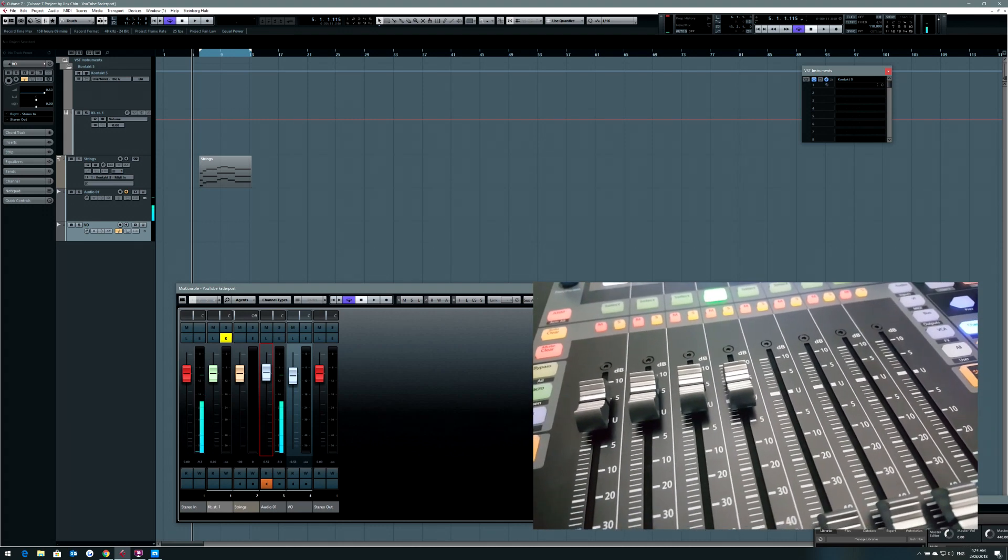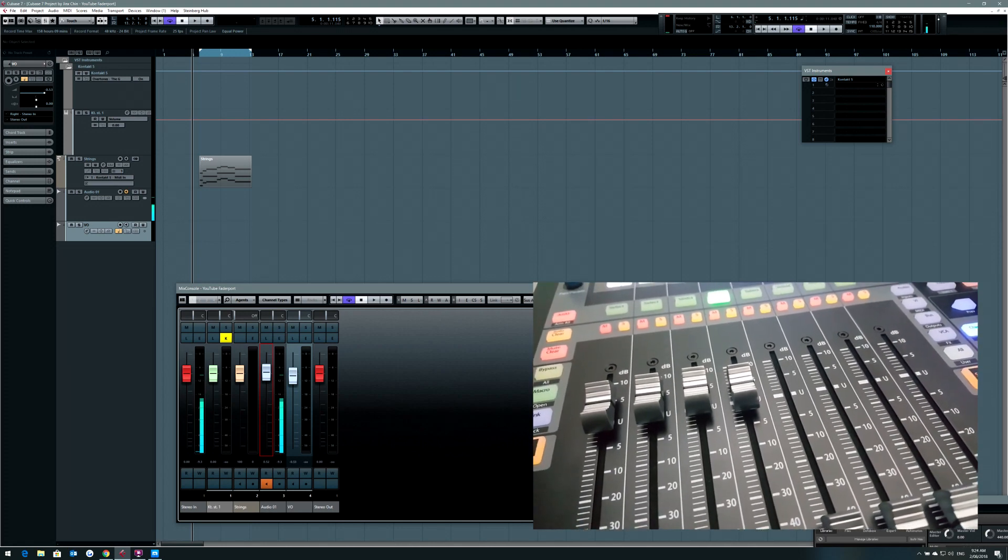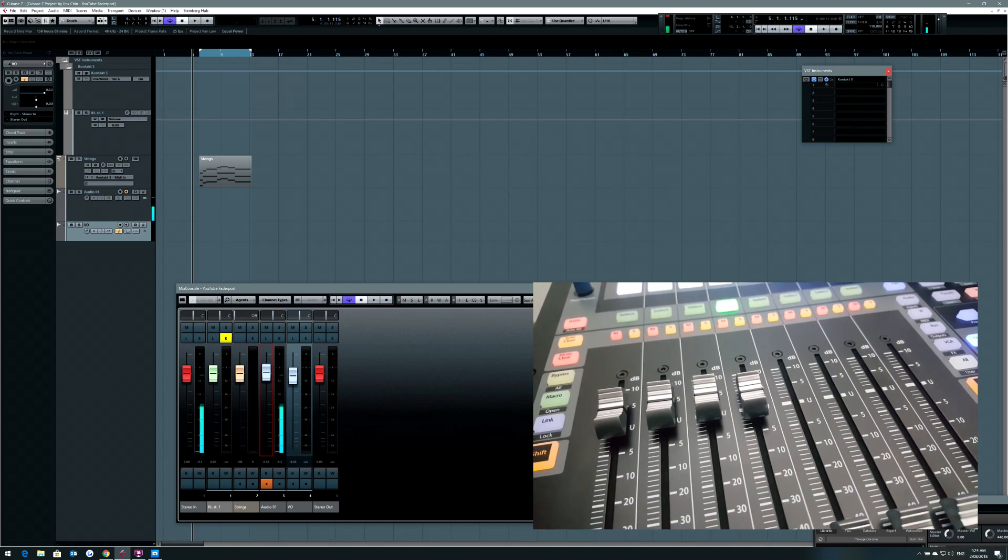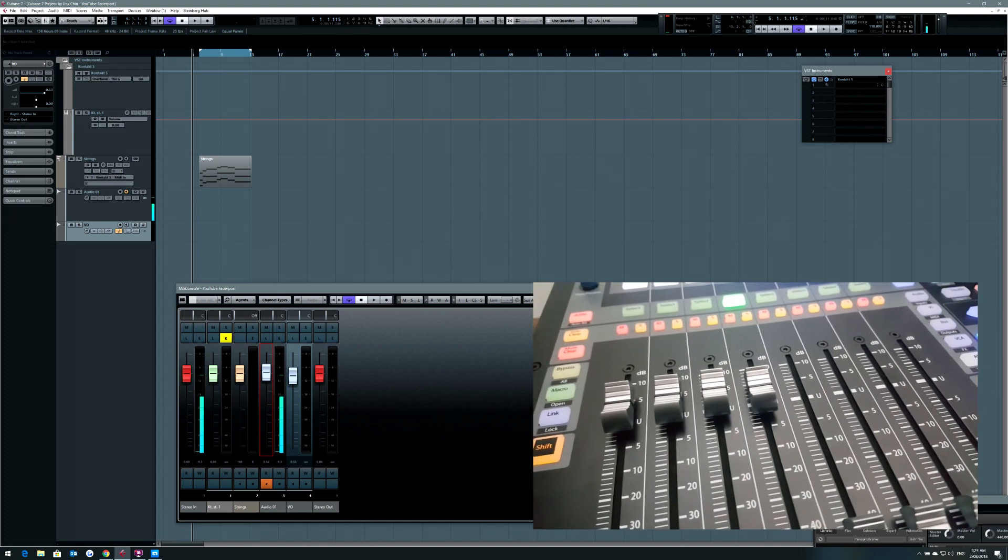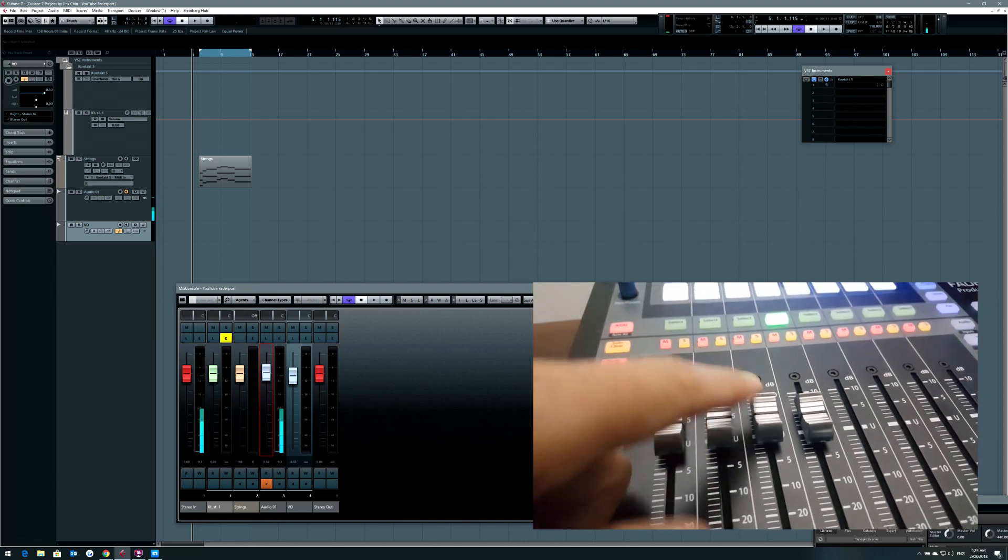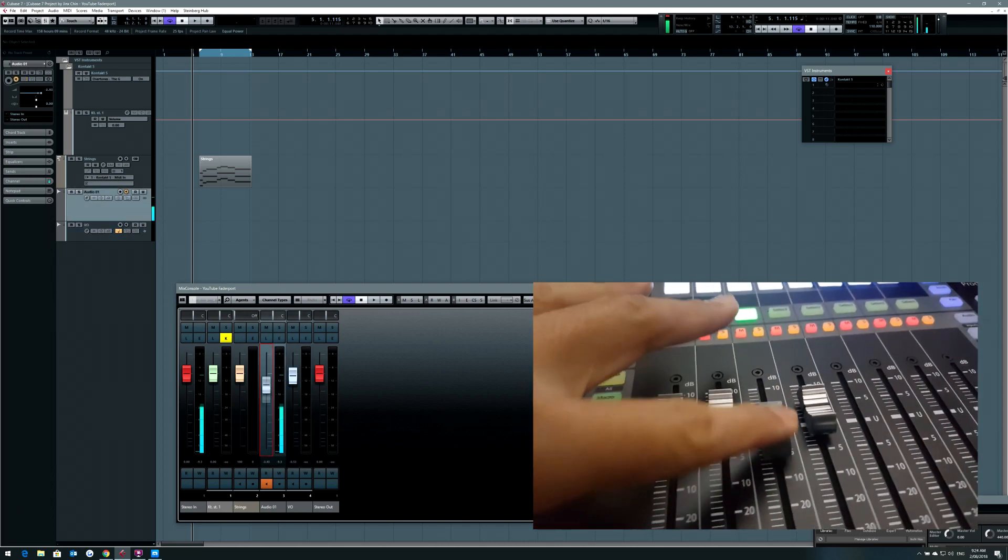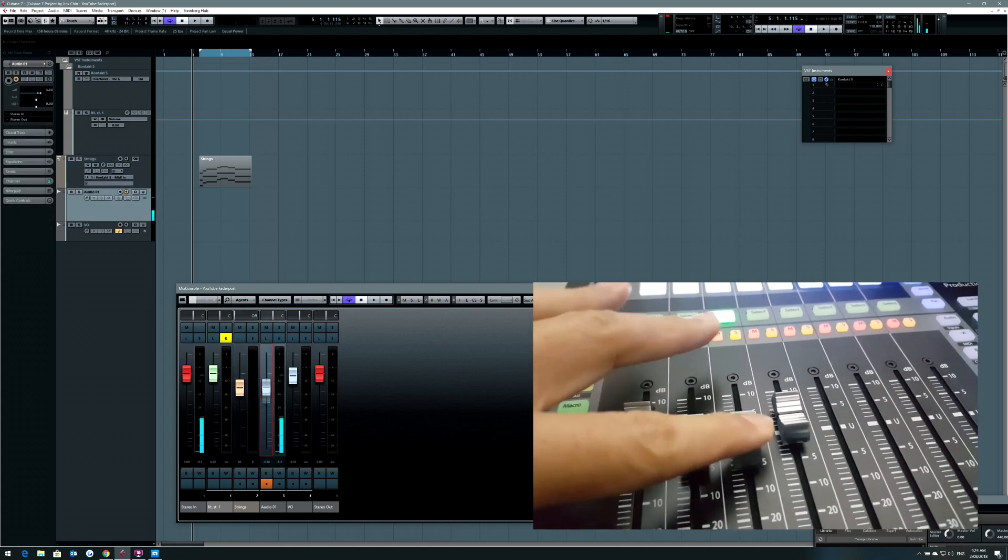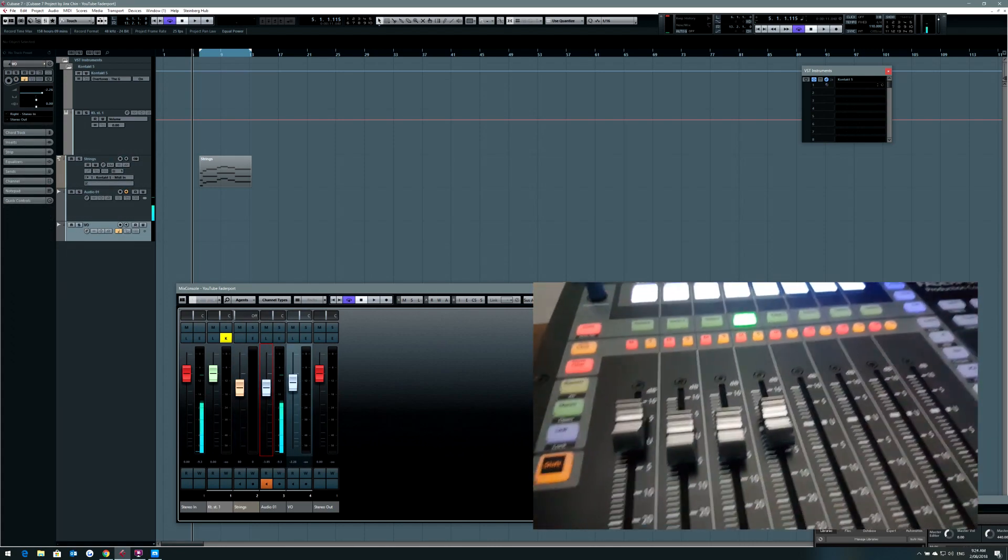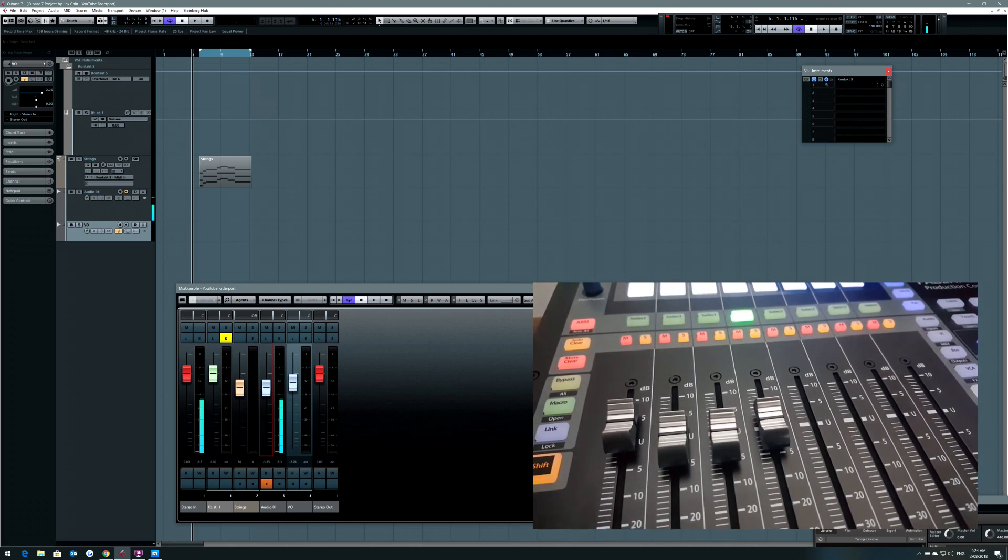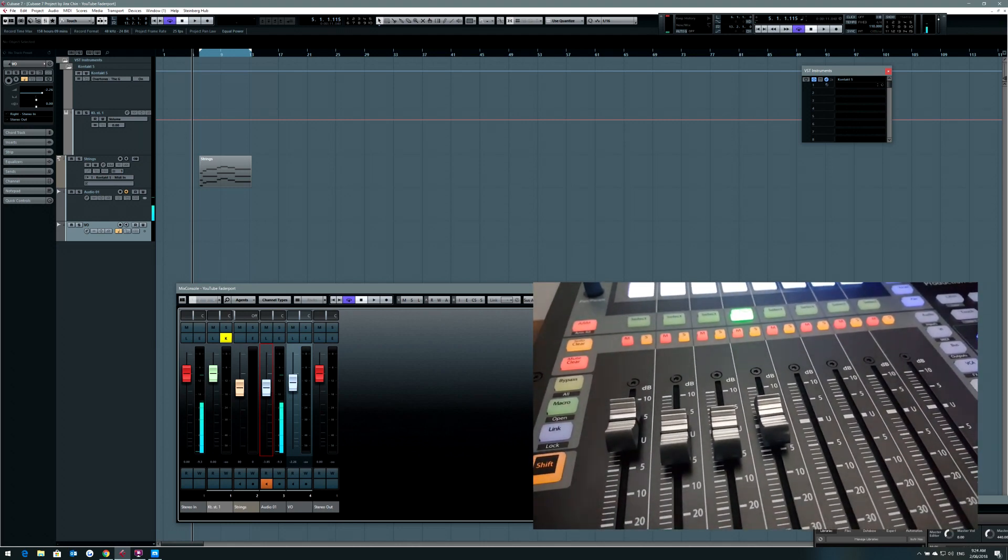For those of you who don't know, the FaderPort is a MIDI controller that helps to control your DAW without having to use the mouse or your computer keyboard. Basically you can control the levels of your DAW and it helps a lot in the mix process especially.